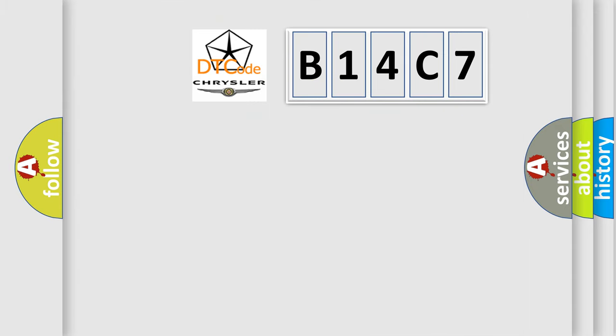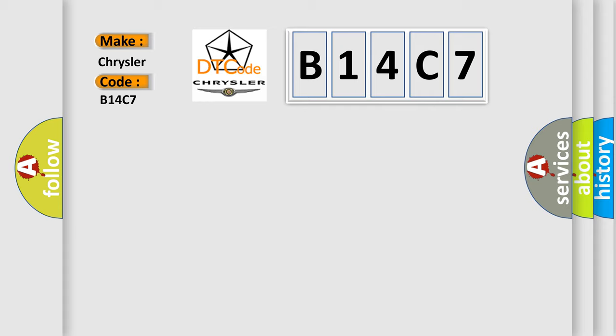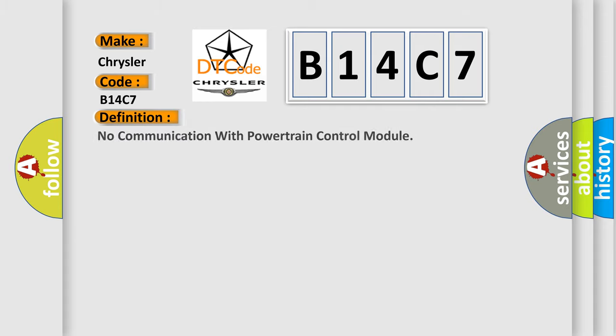So, what does the diagnostic trouble code B14C7 interpret specifically for Chrysler car manufacturers? The basic definition is: No communication with powertrain control module. And now this is a short description of this DTC code.